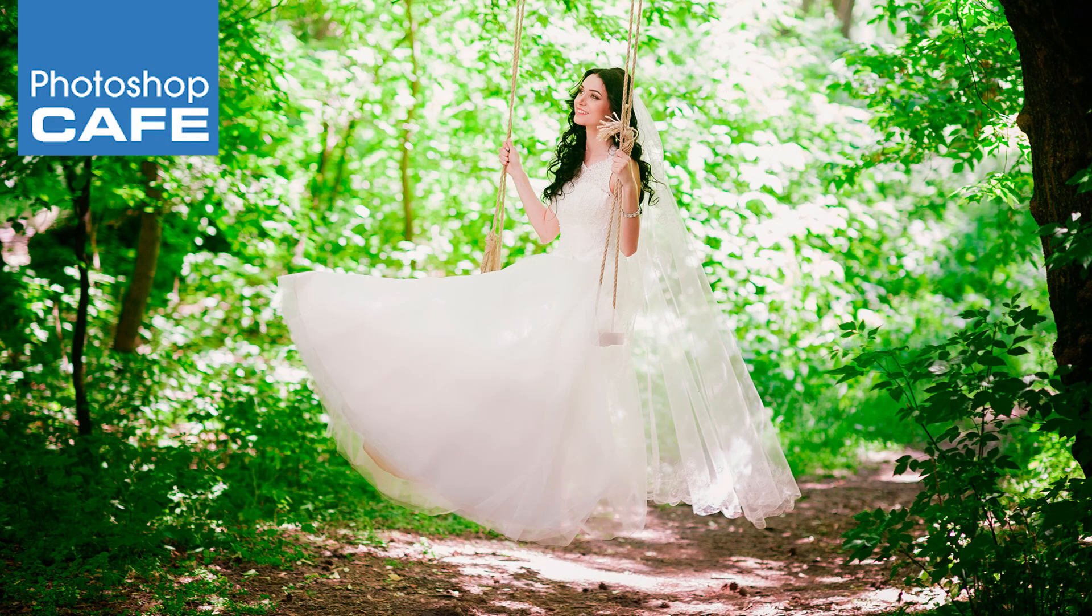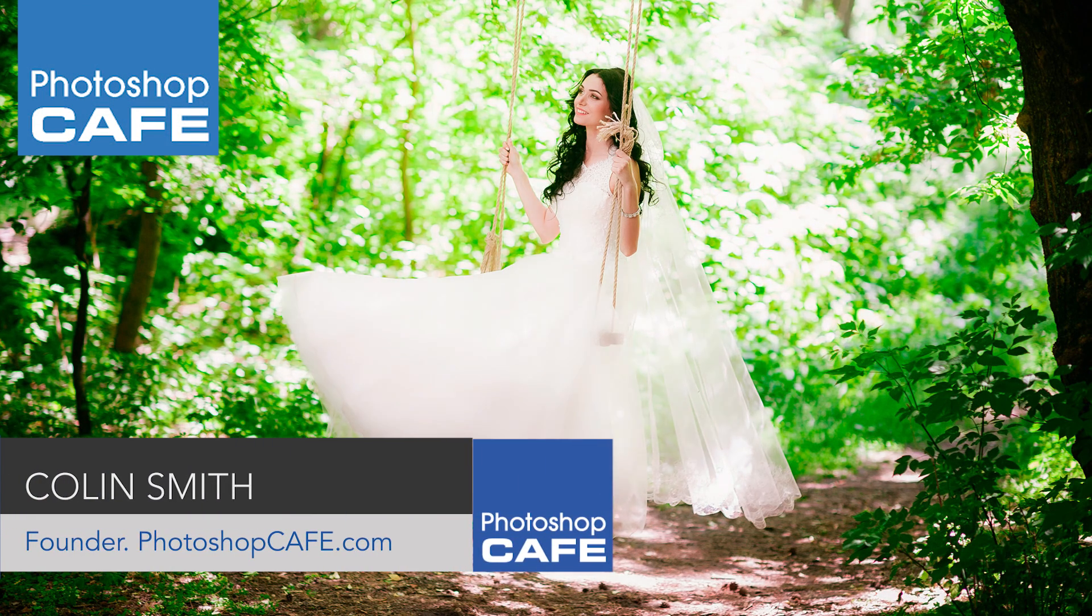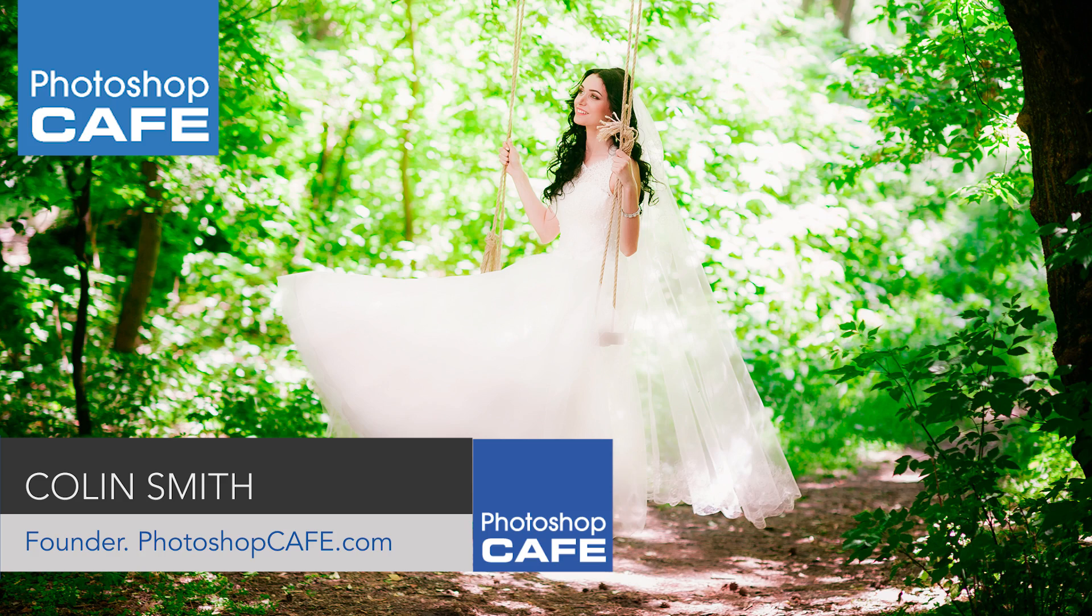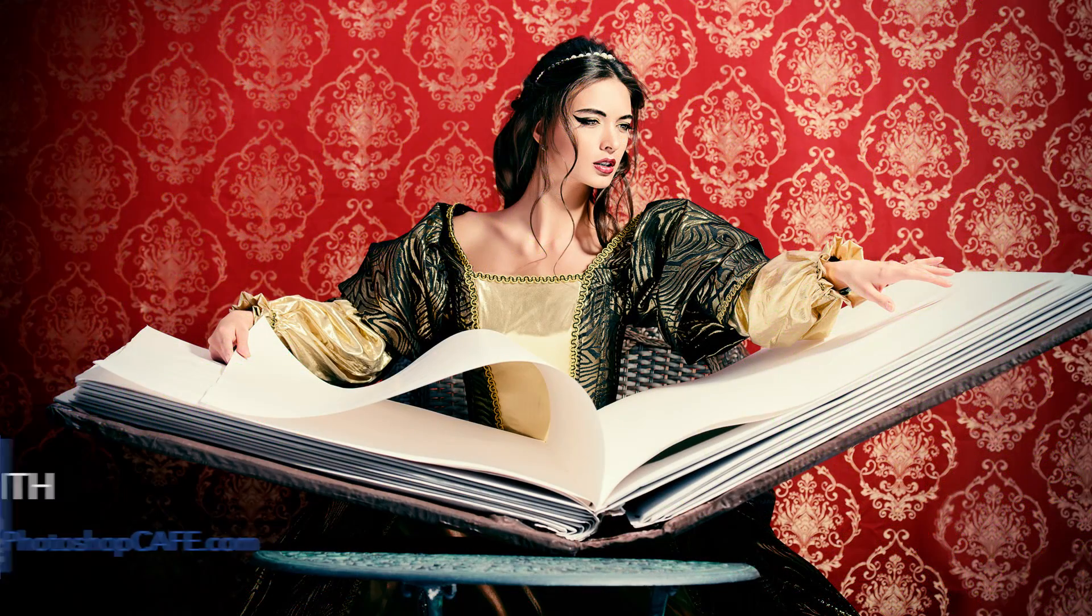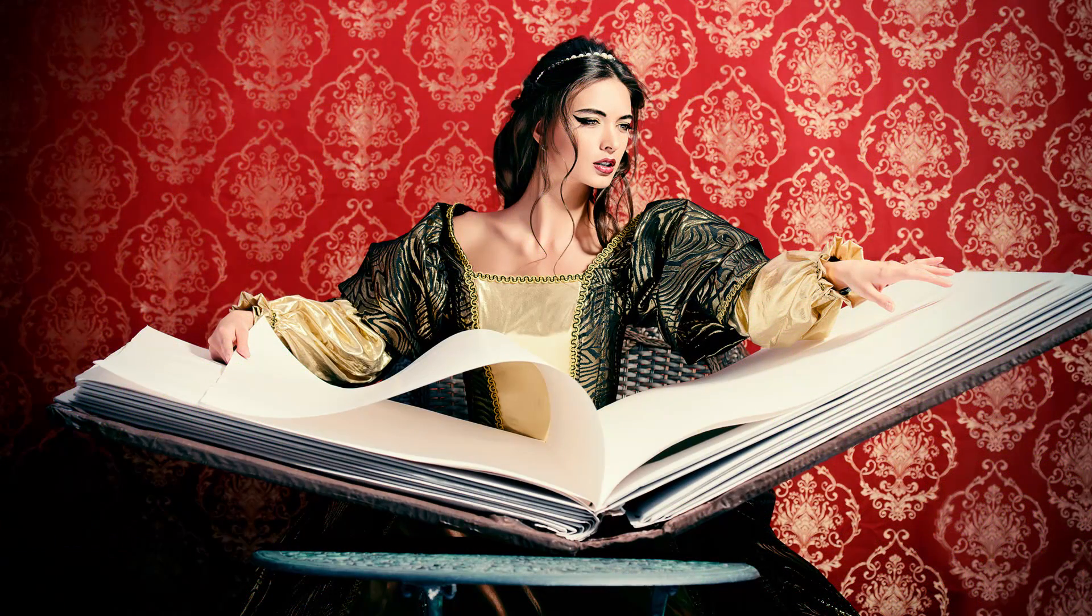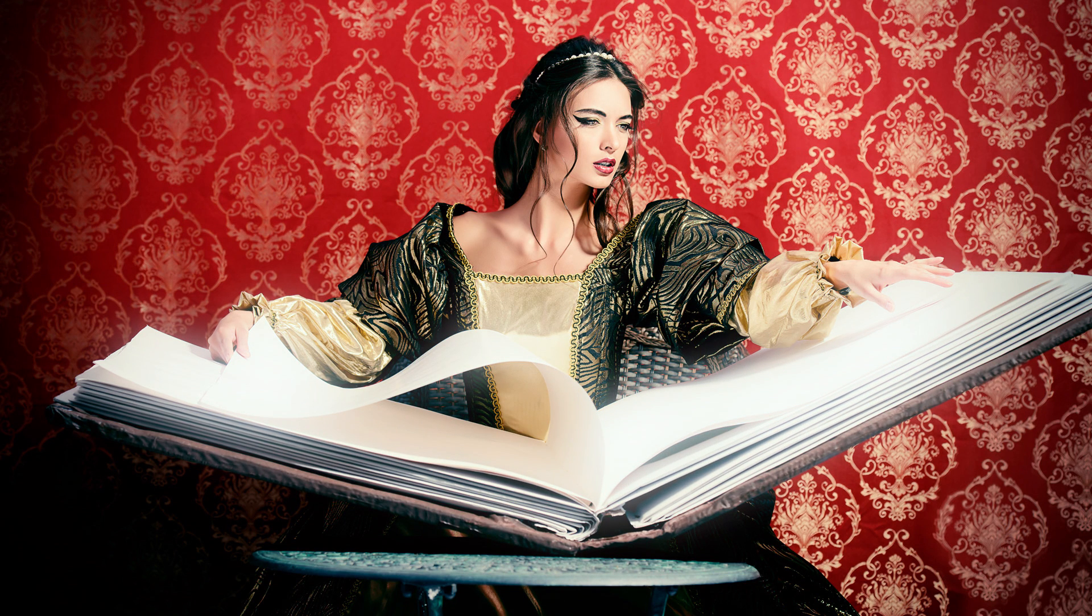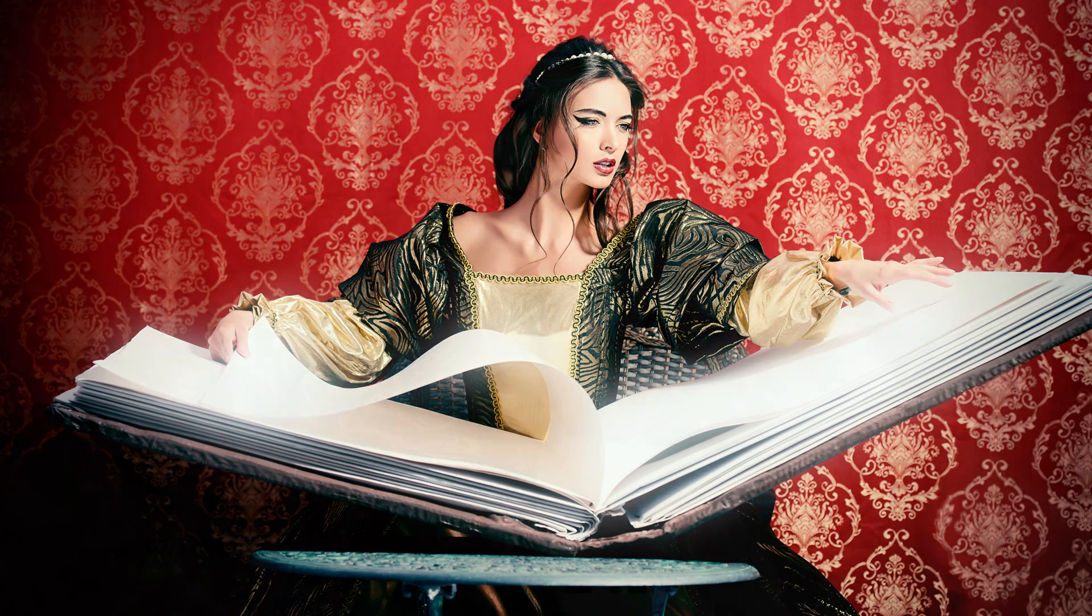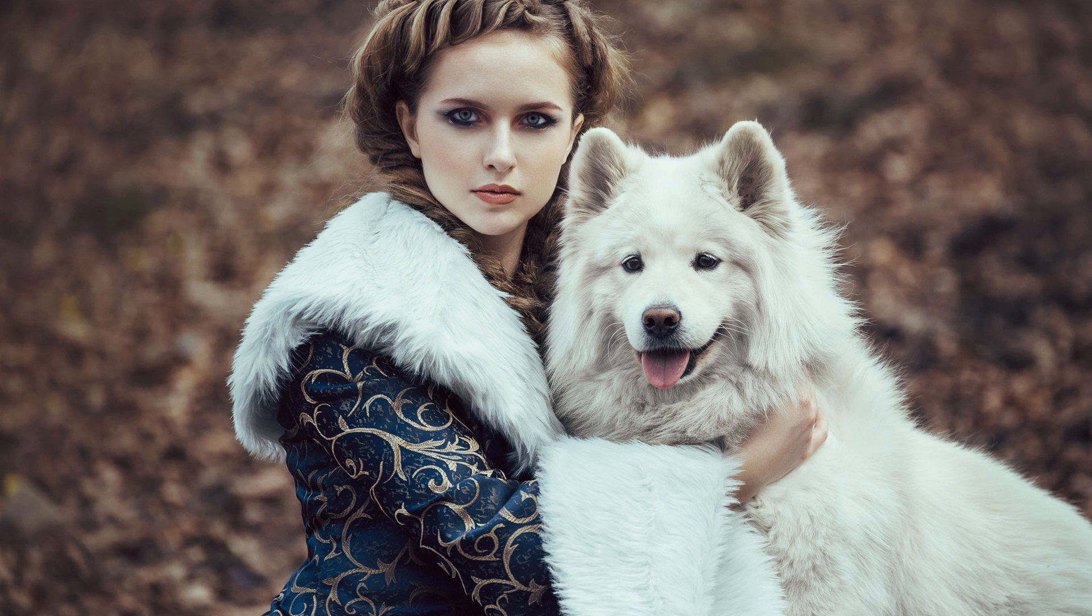G'day, mates. That's a good Kiwi greeting for you. I'm Colin Smith from Photoshop Cafe and you can find me on Twitter, Instagram and Facebook at Photoshop Cafe. Today's Photoshop tutorial, I'm going to show you how to create a dreamy, romantic glow that adds romance and fairy tale kind of magic to every photograph.